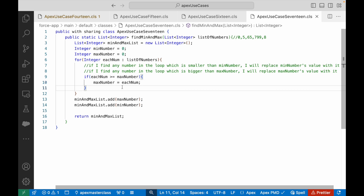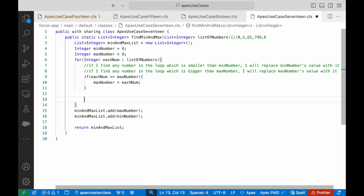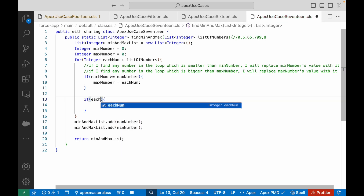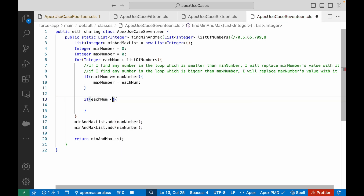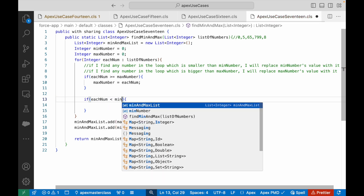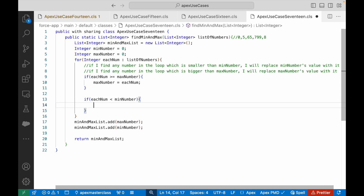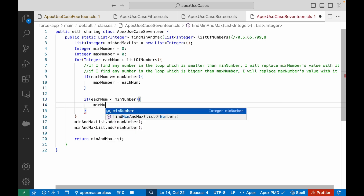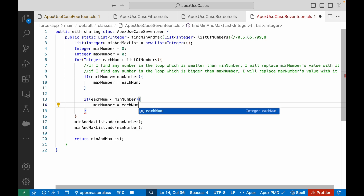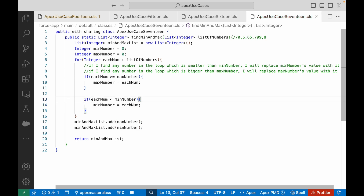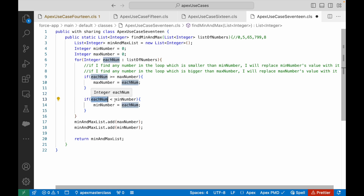Similarly, I want to write one more if condition for the min number. I'll say if eachNum is less than minNumber — if it is smaller — then minNumber should be replaced by whatever is in the eachNum variable. Logically it makes sense: if my current eachNum is lesser than minNumber, minNumber should be replaced with whatever I got right now.